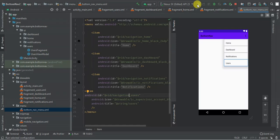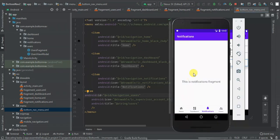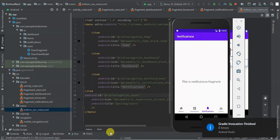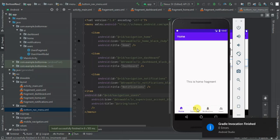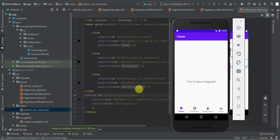So let's run our activity and see what we've got — installing the application. So we have dashboard, we have notification, and then we have users — user fragment. We have notification, dashboard and we have home.